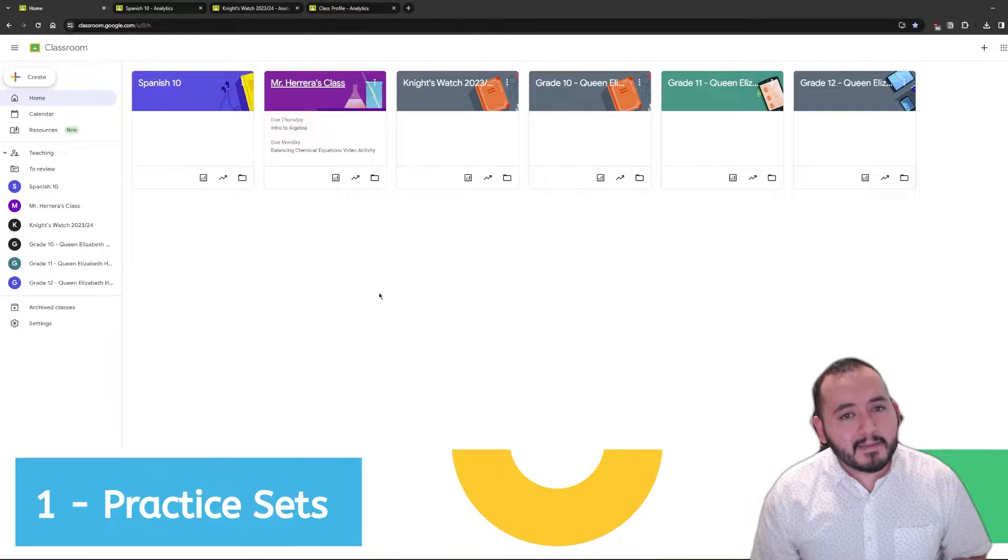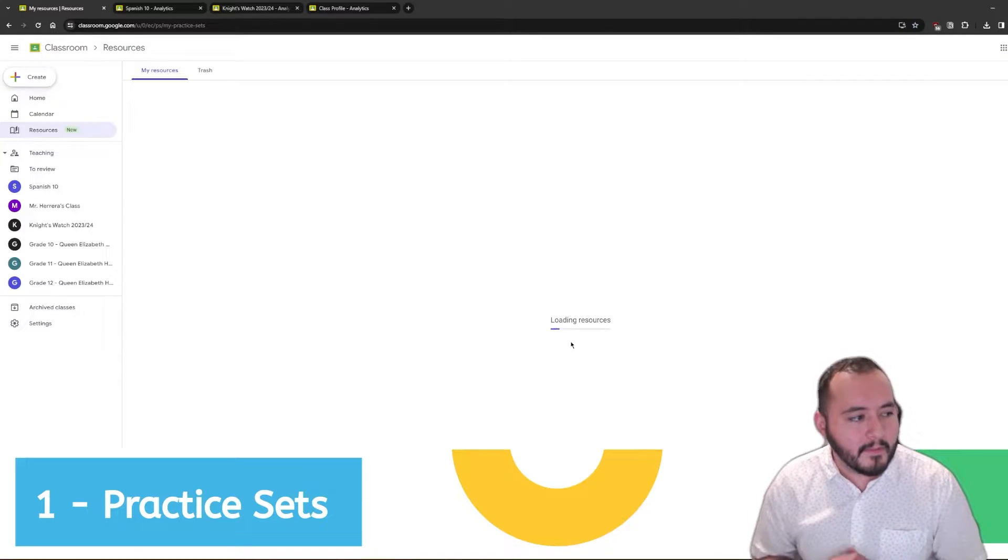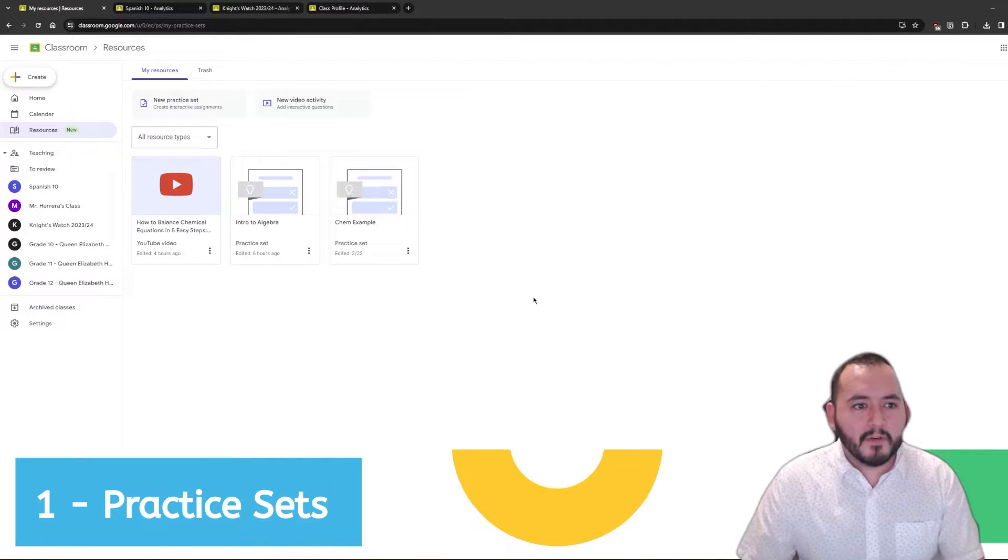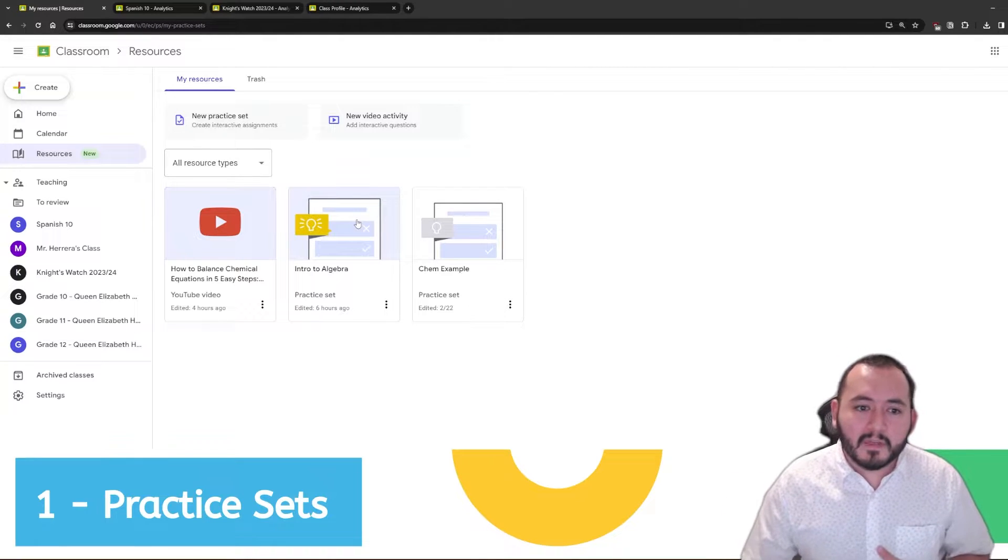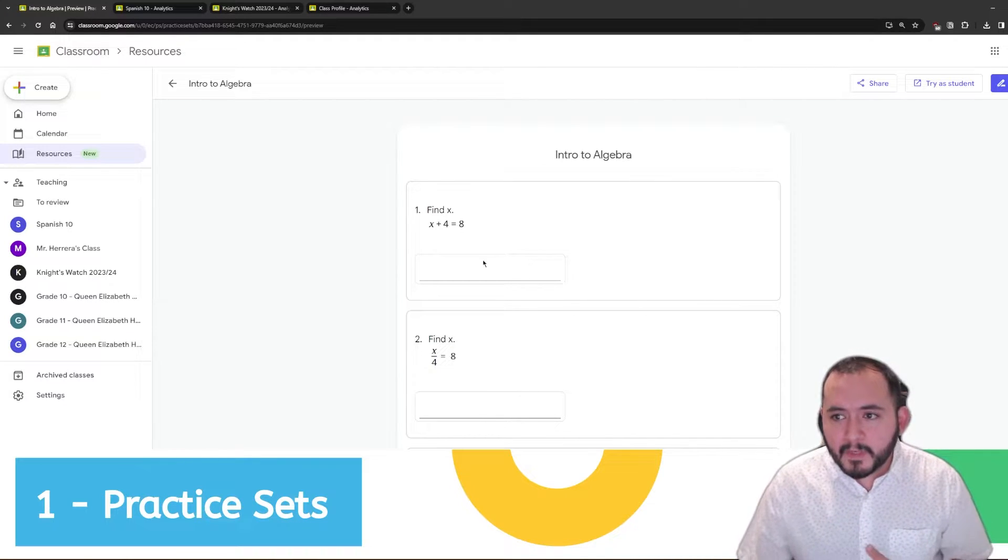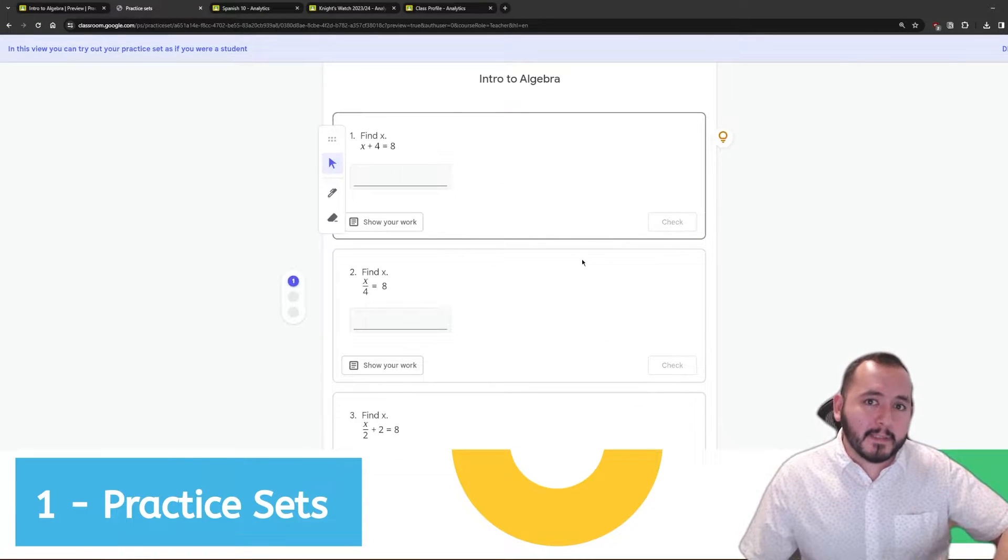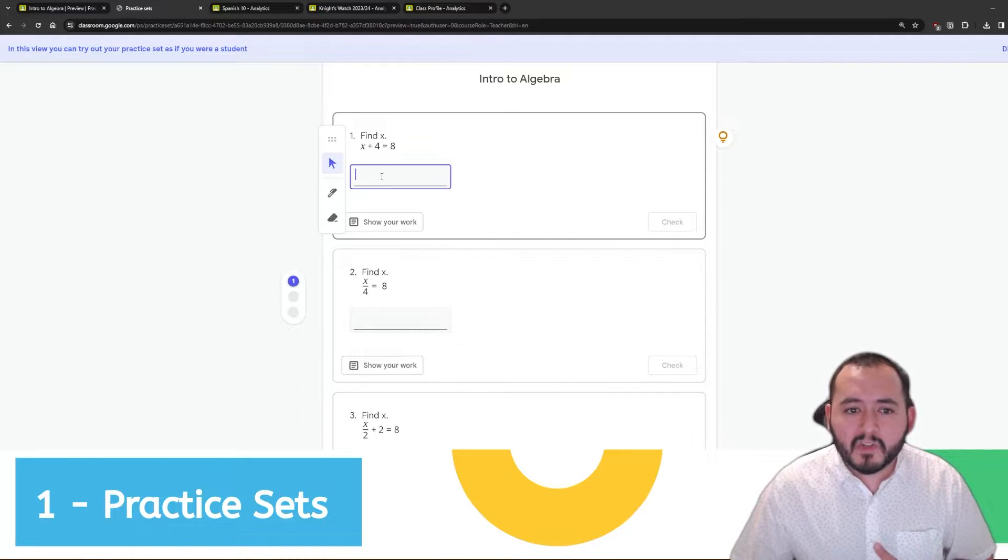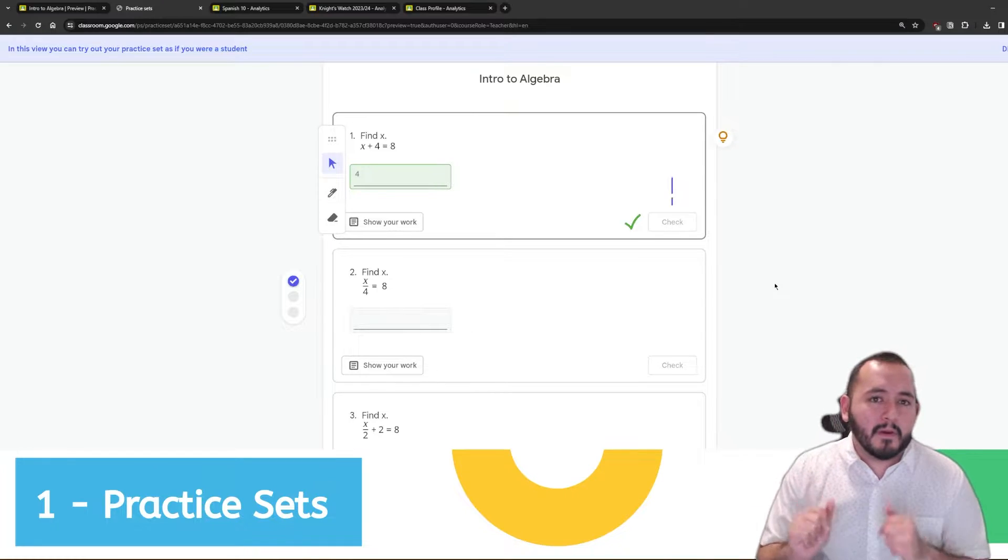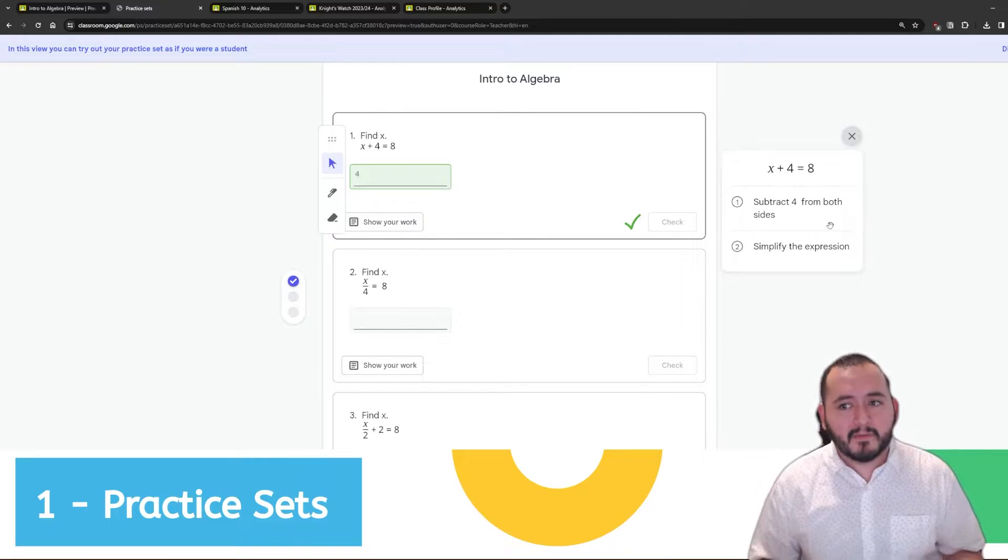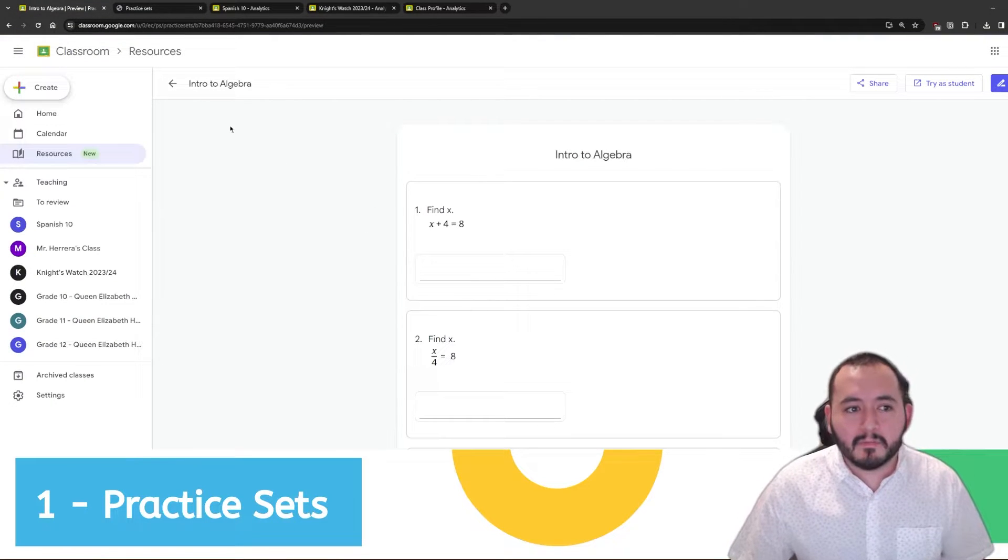Practice sets are located over in the resources section on the left side. When you click on them, you're going to see that you get this new window that gives you two different options for creating things: new practice sets and video activities. Practice sets are essentially interactive worksheets that students can work on. I'm going to show you one that I've already created and this is an example of a math practice set. When students are working with these, they are able to try them as many times as they like. They can hand write their answer or they can type it out and they can also check to see whether they get the answer right immediately.